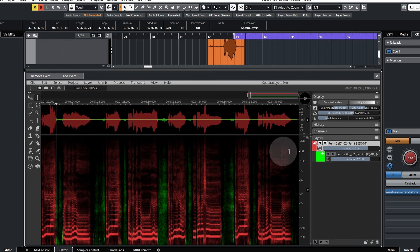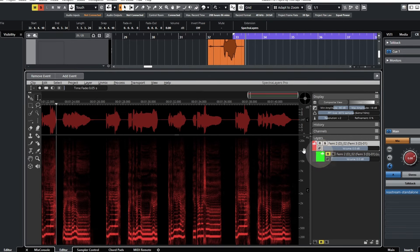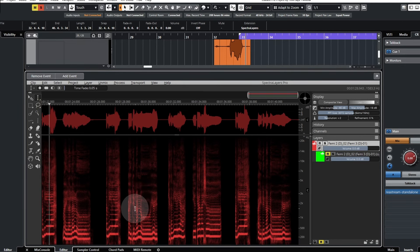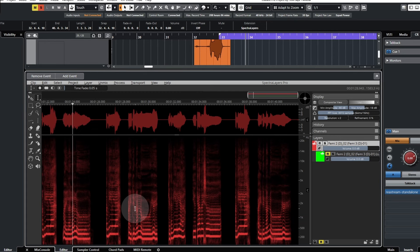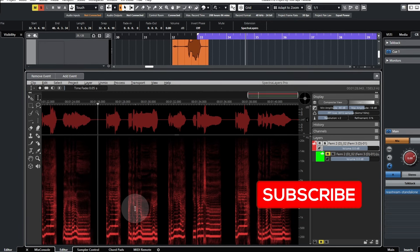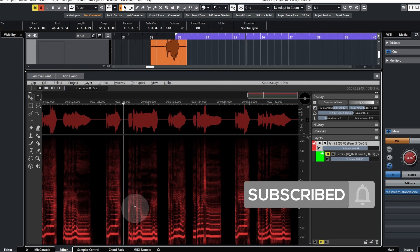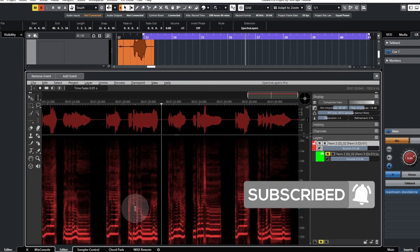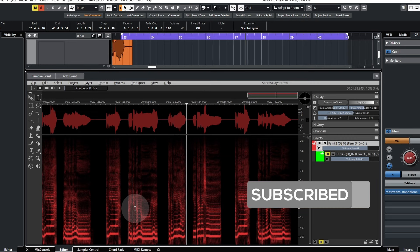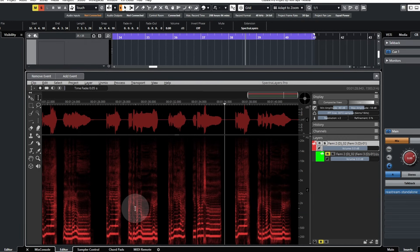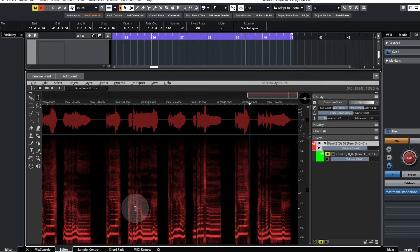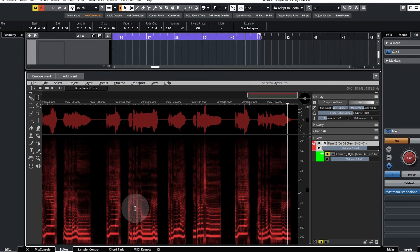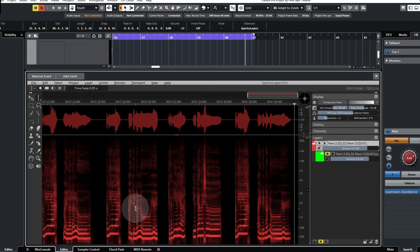To confirm how effective it is, I'll just mute this and drag this back a bit and play back. I think it's done a pretty good job.